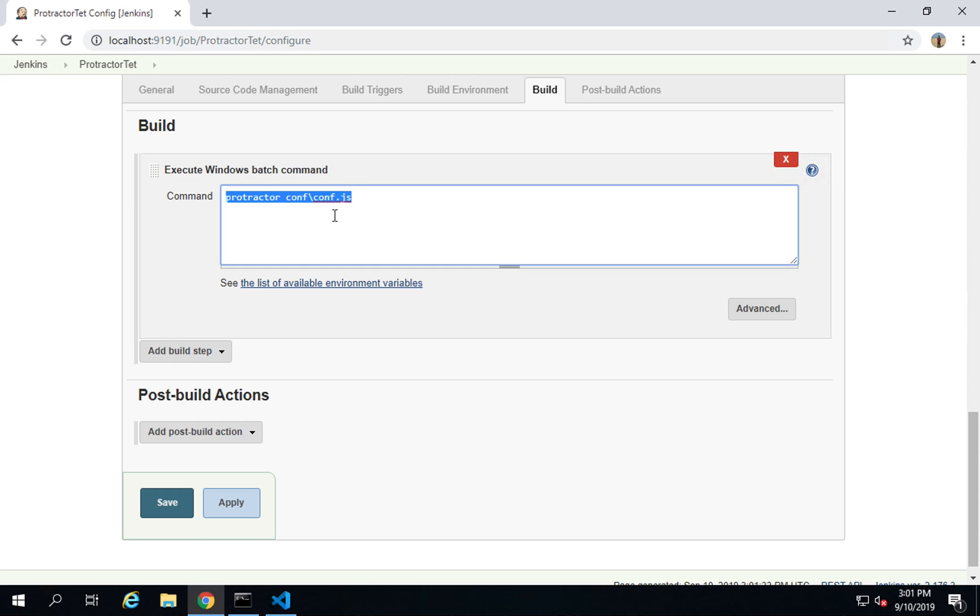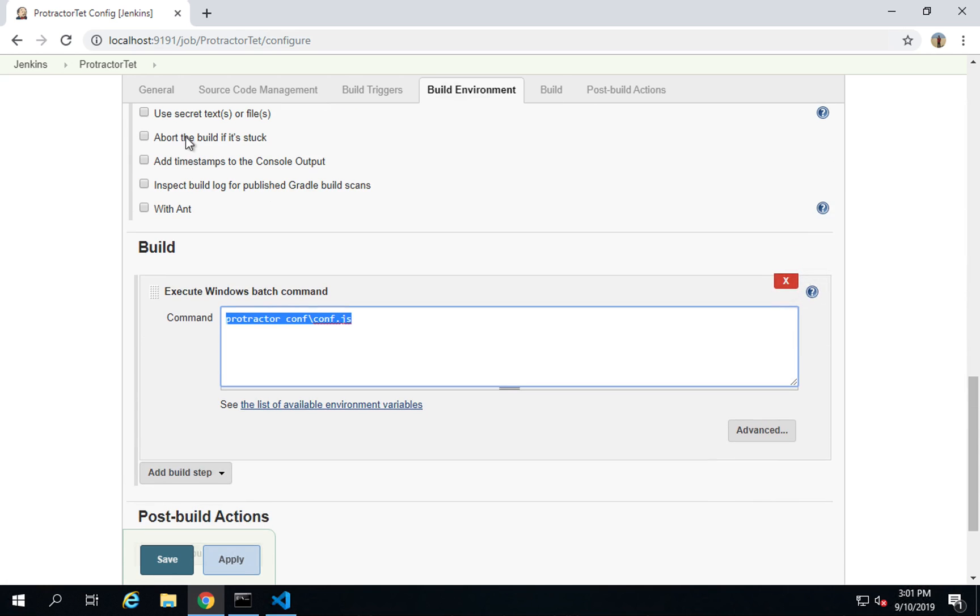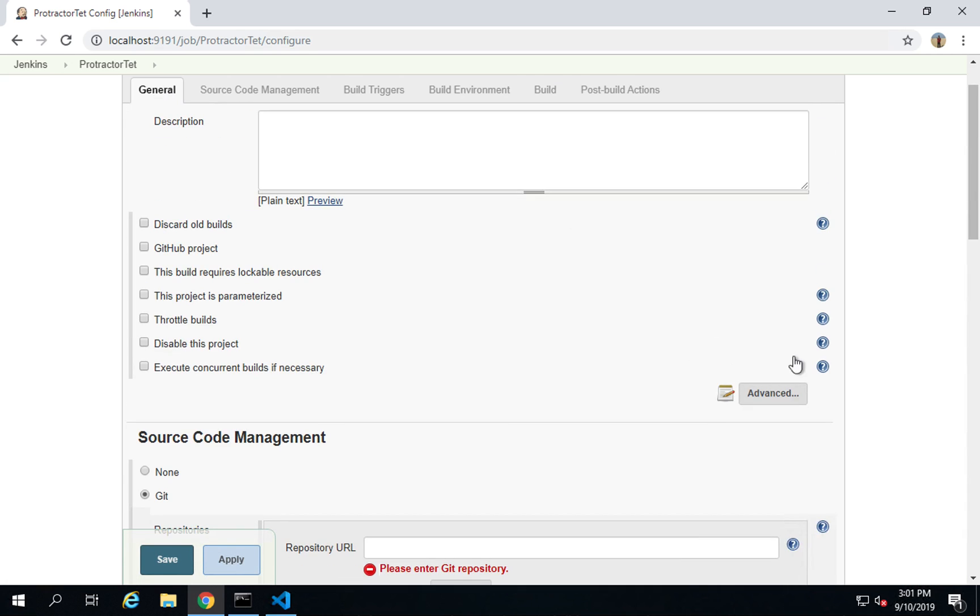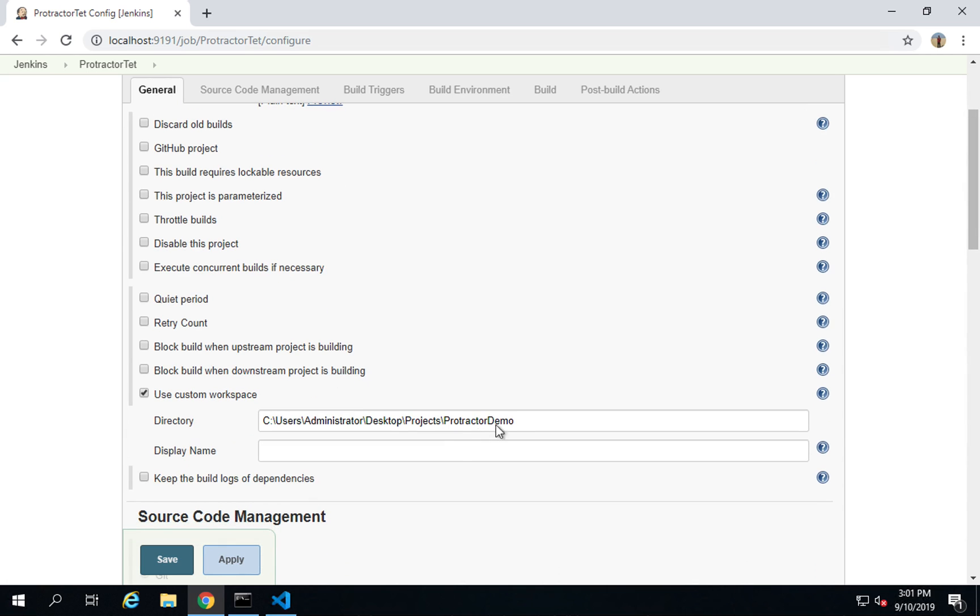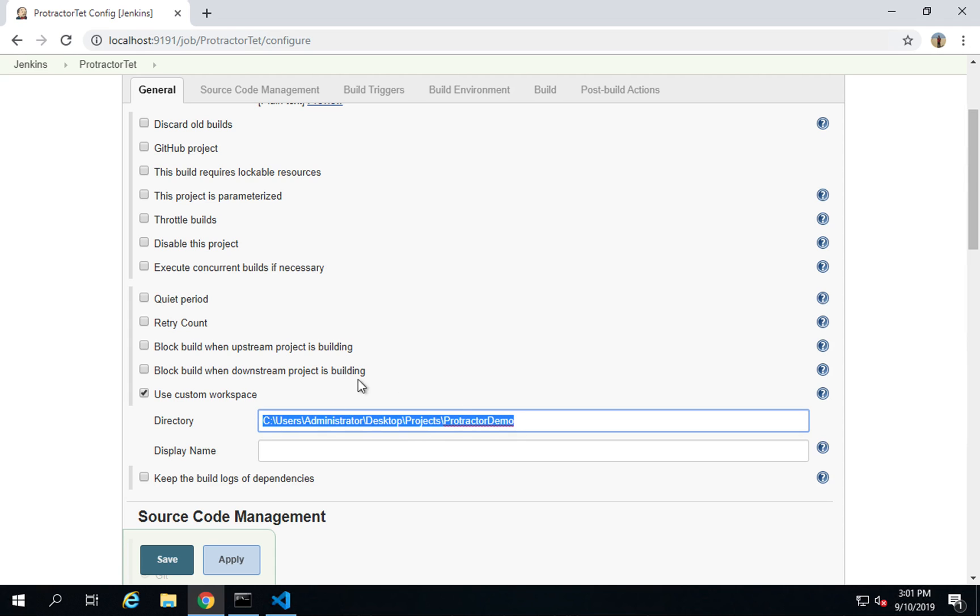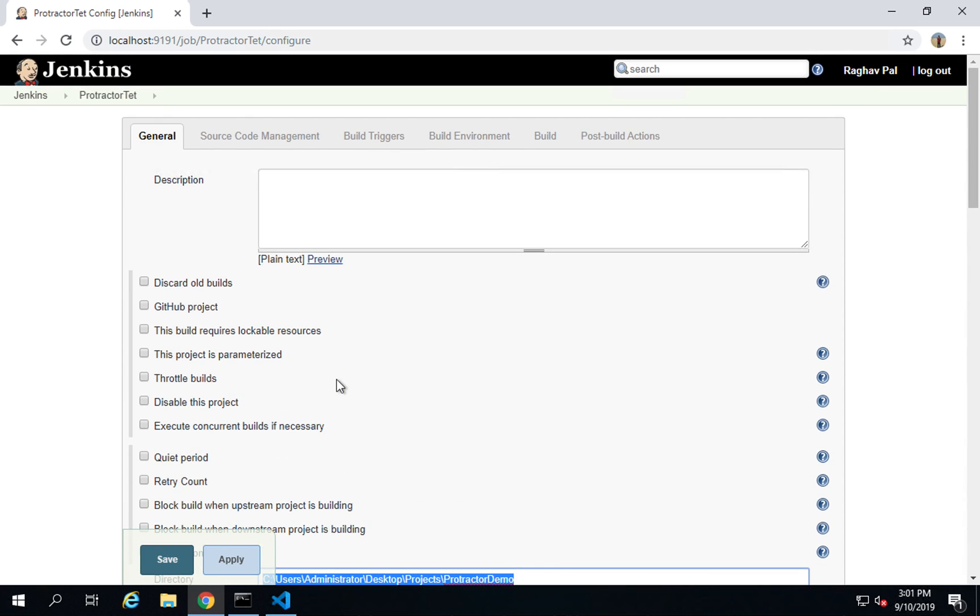We do not have to add the folder location because we have already added that in the general section. If I go to advanced, I have already added the location of my Protractor demo folder where I have all my Protractor framework.